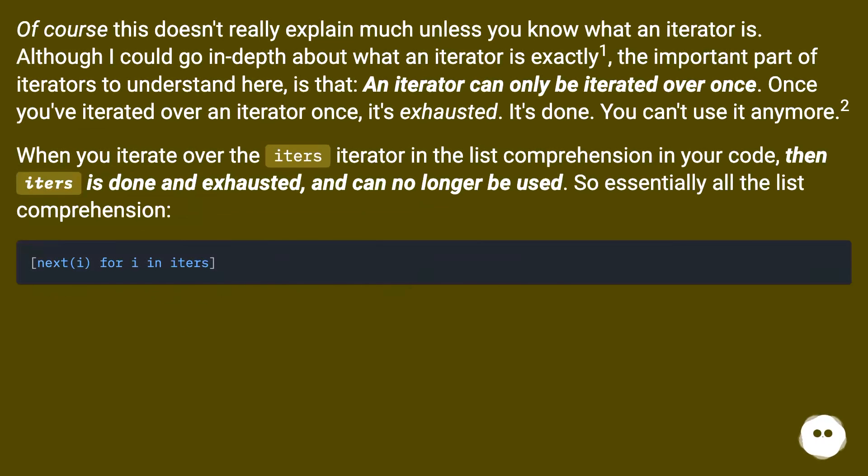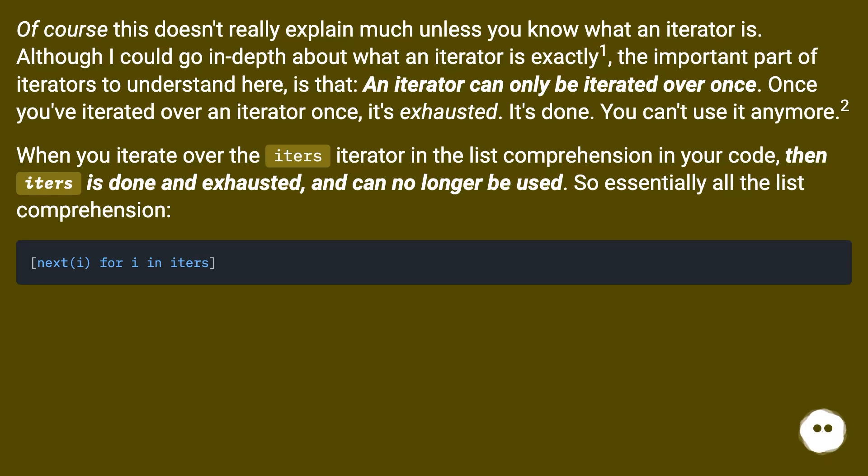Of course this doesn't really explain much unless you know what an iterator is. Although I could go in depth about what an iterator is exactly, the important part of iterators to understand here is that an iterator can only be iterated over once. Once you've iterated over an iterator once, it's exhausted.